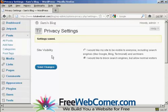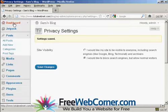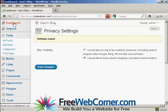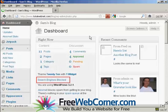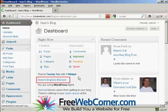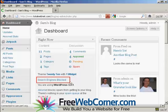And there you go, the settings are saved. You can see here in the main dashboard page, it now shows search engines blocked.